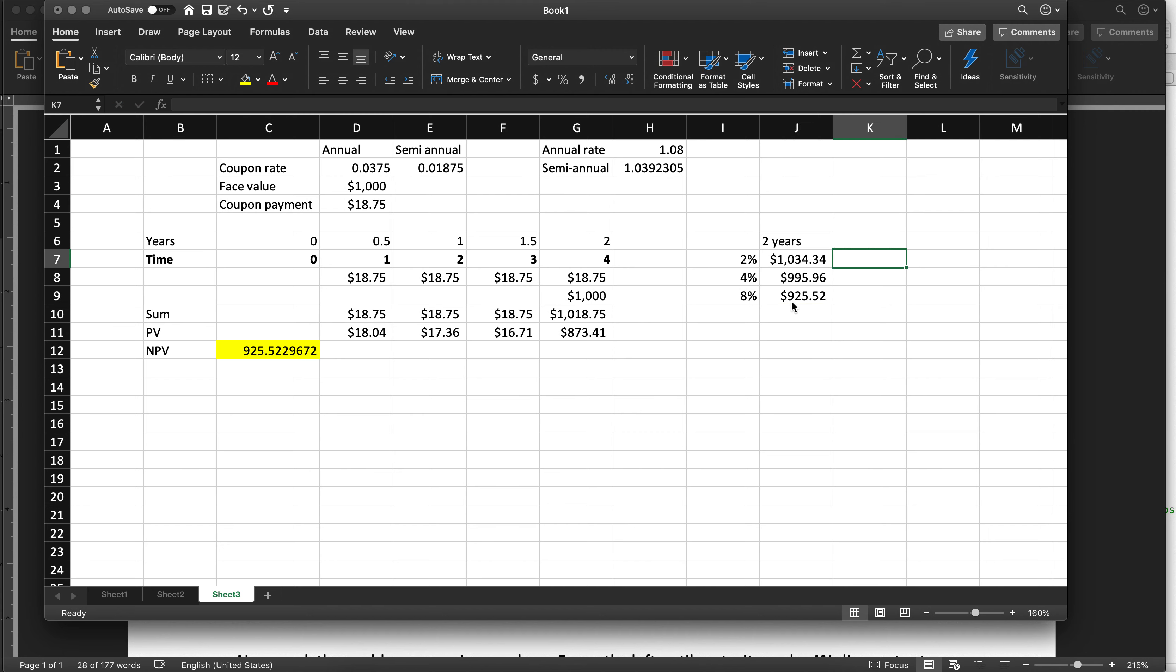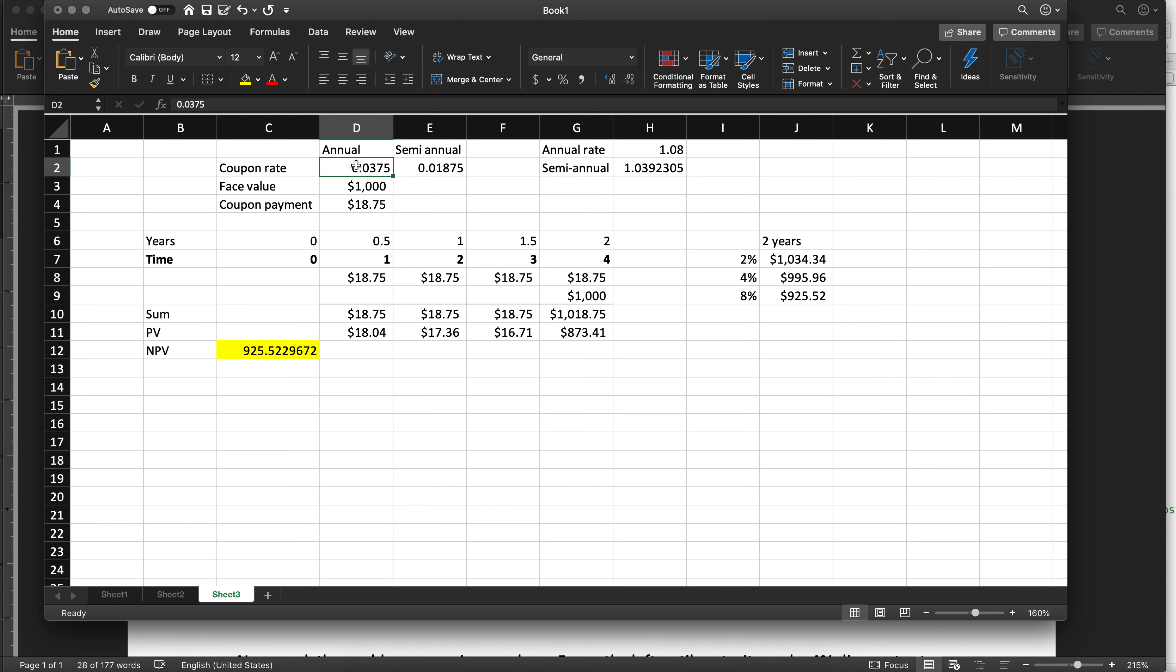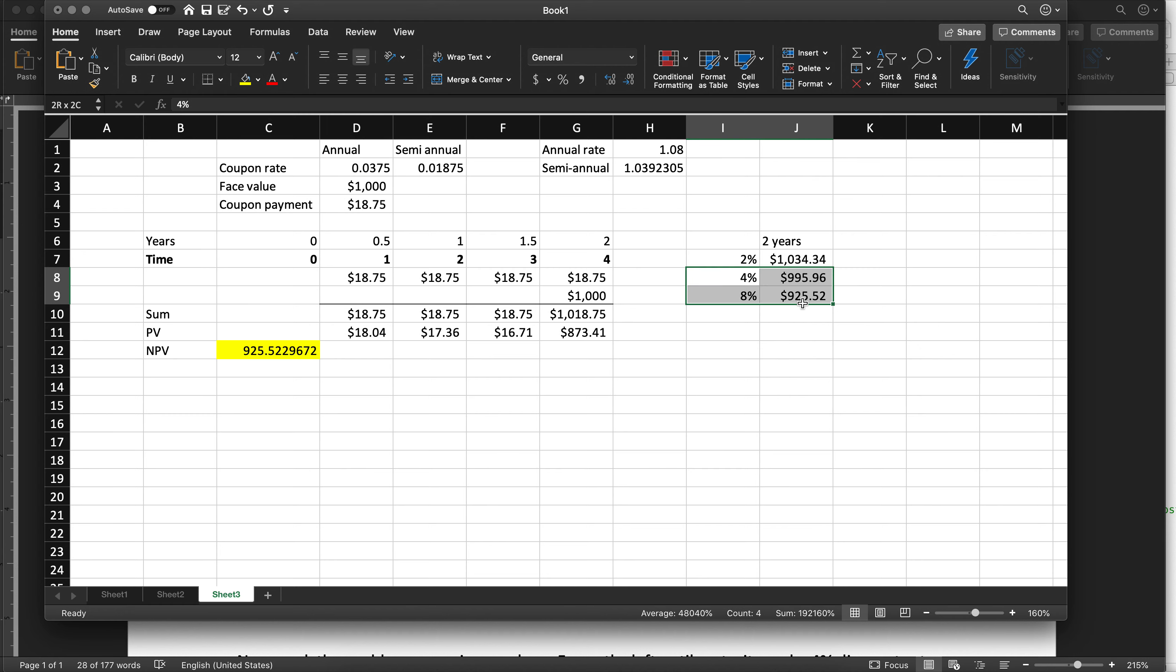Notice this price is less than $1,000. This price is more than $1,000. The original bond rate is 3.75%. The interest rate of 2% is below the initial rate, and therefore the bond trades at a premium. These two interest rates are above the initial rate, and therefore the bond trades at a discount. Interest rate goes up, price goes down, and vice versa.